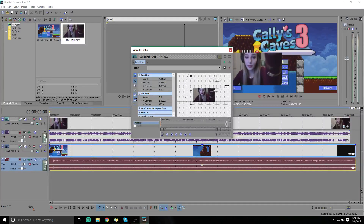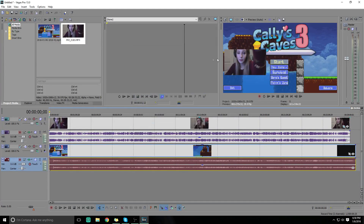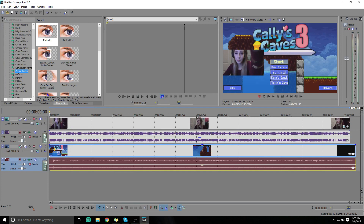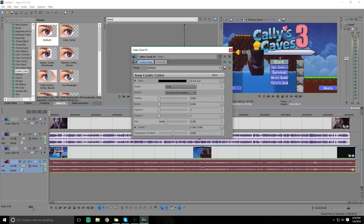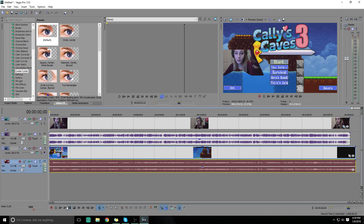Put it anywhere you want. Once you place it somewhere that looks okay, click the X. Then what I usually do is go to Video FX, then Cookie Cutter, and drag the default one over the panel area. As you can see, it cuts like a circle or whatever shape you want. So that's the first way.